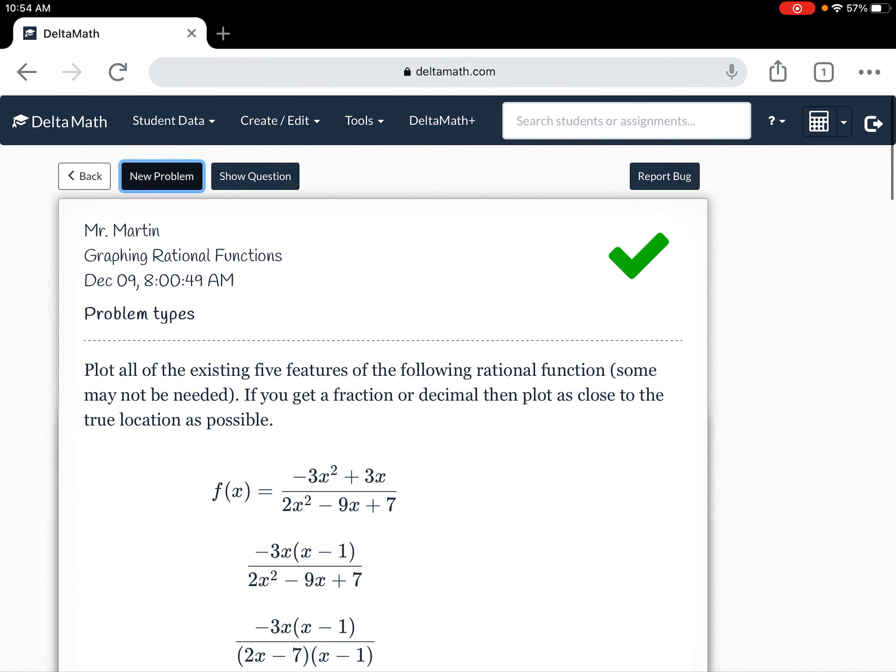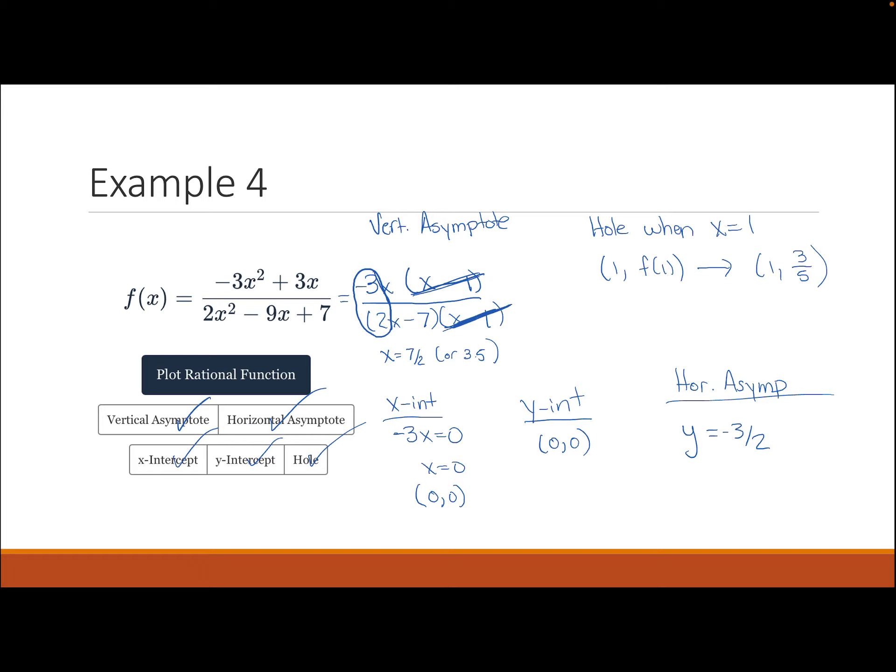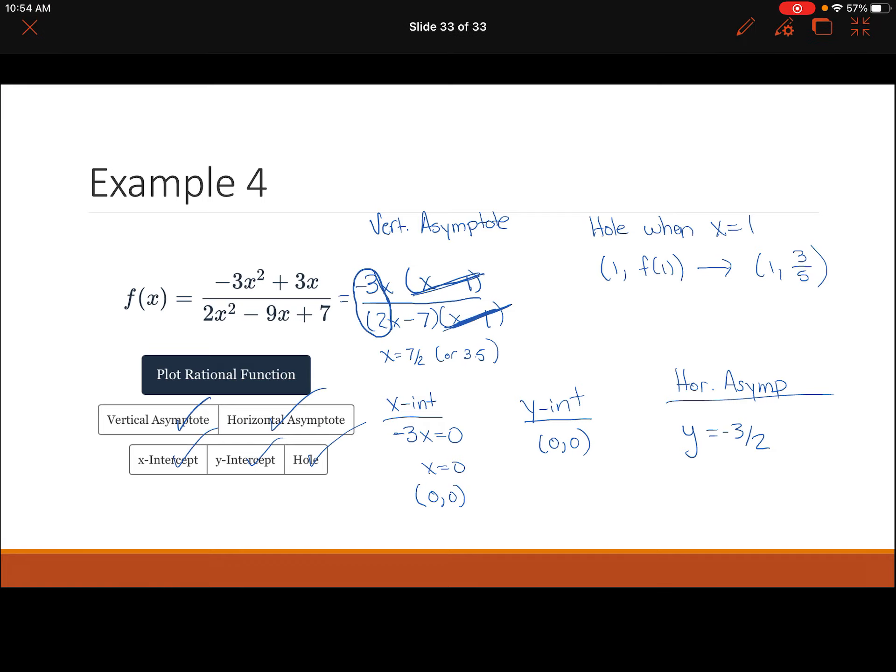That concludes our video on graphing rational functions. On the test you won't have any super complicated examples — just enough that you can do this by hand. I hope this was helpful.